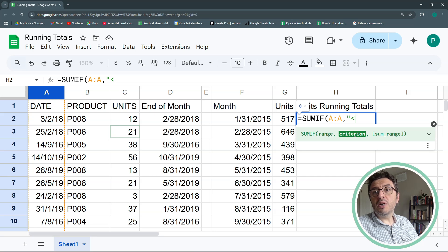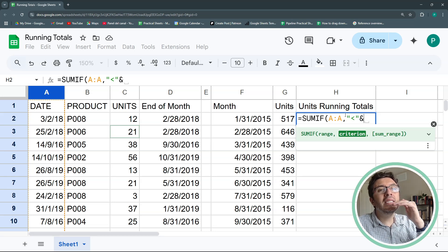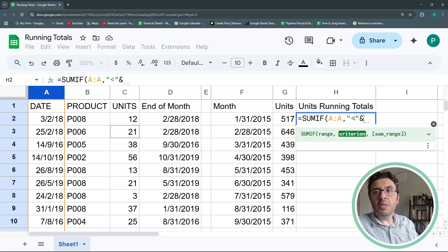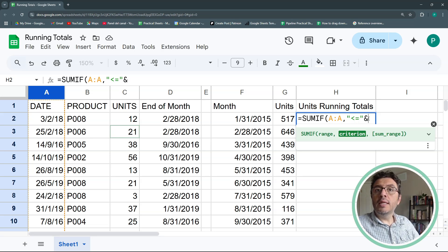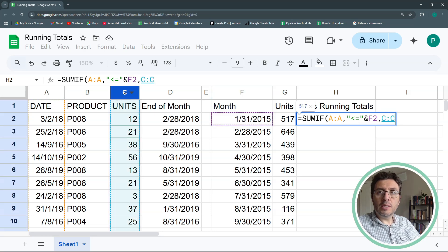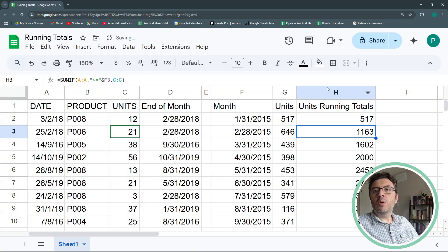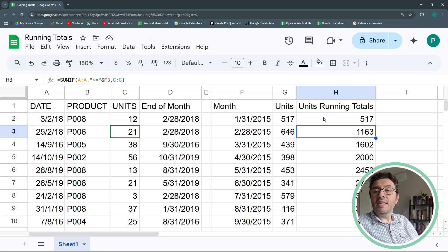The criterion will be, in quotation marks, less-than-or-equal-to, then close the quotation marks, and concatenate the end-of-month value. So instead of saying the date must equal the end-of-month, we say it must be less than or equal to the end-of-month. The sum range is units as always. Hit Enter — and now I have my running totals.